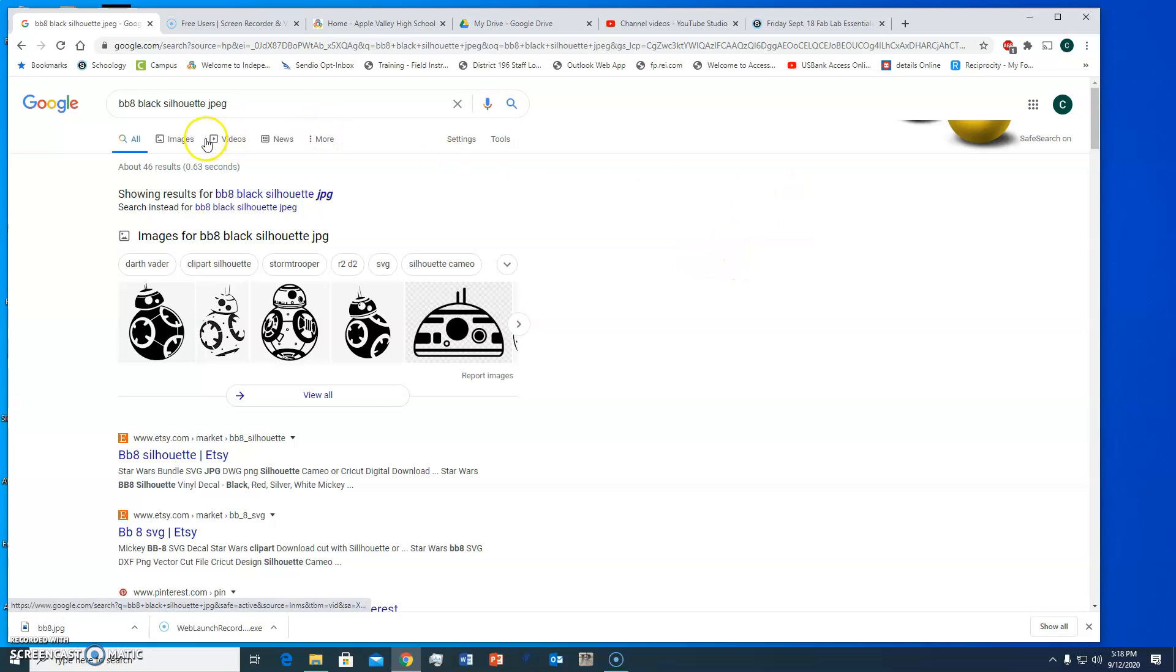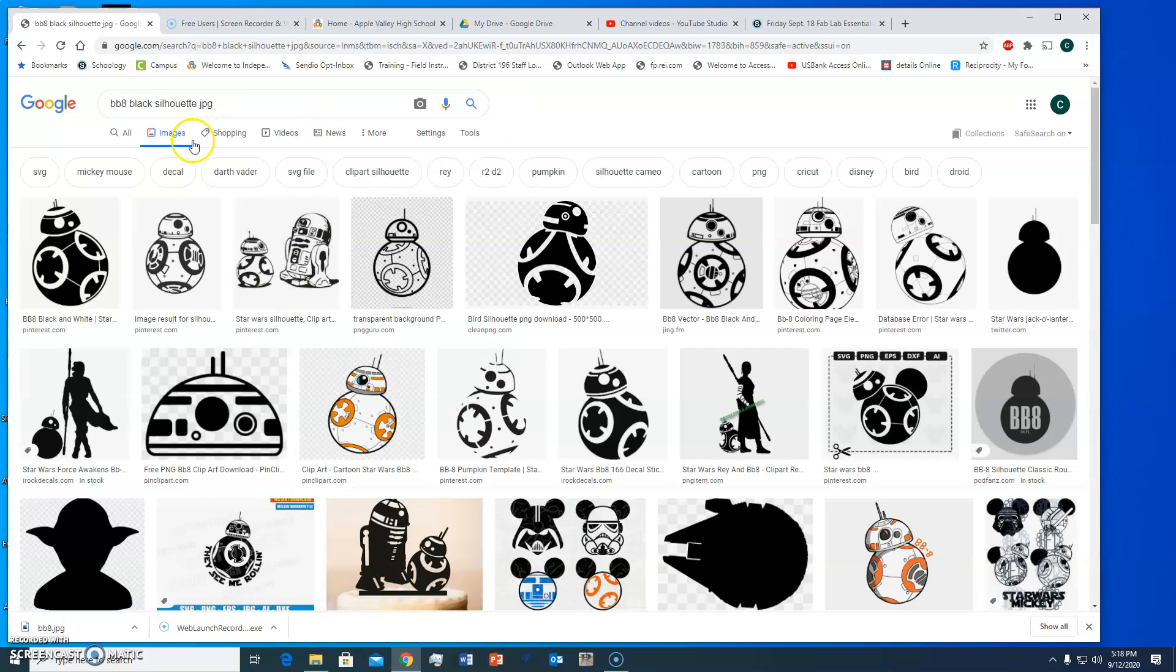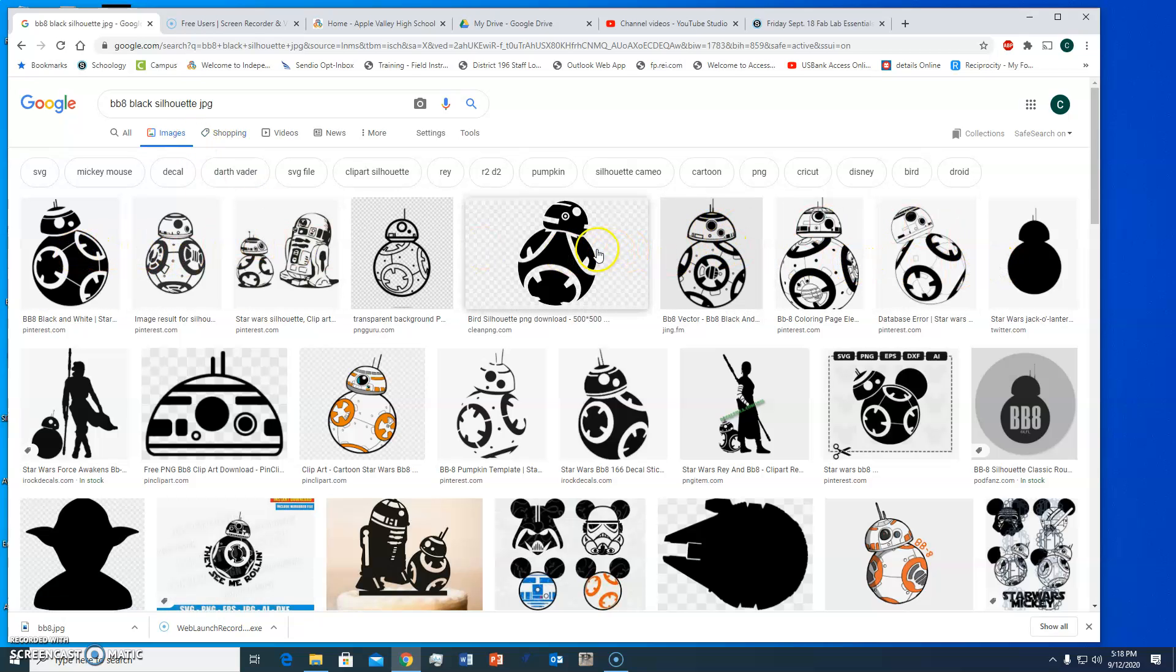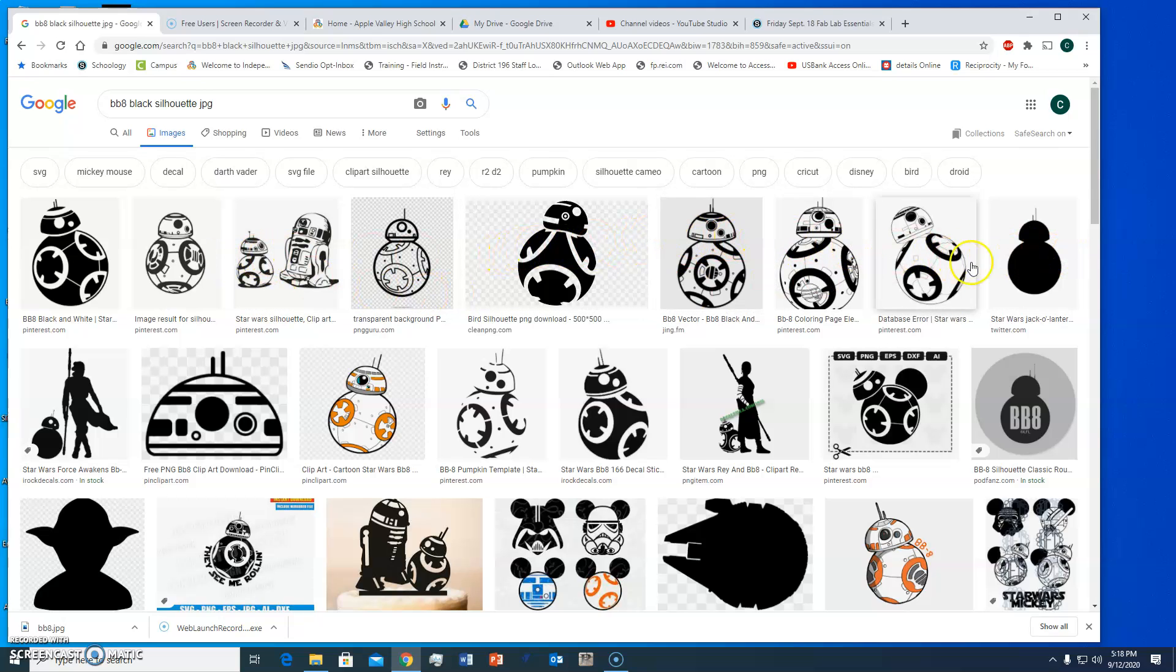Then we're going to go to images and we get a whole bunch of different images, and the more simple they are the easier they are going to be to make our stickers. So if you look at this top row the simplest one would probably be on the far right. I'm going to actually do this one because it's got a little bit more detail but it's still not too bad.